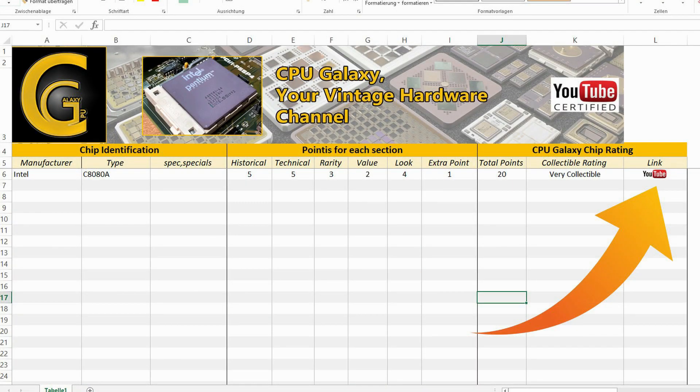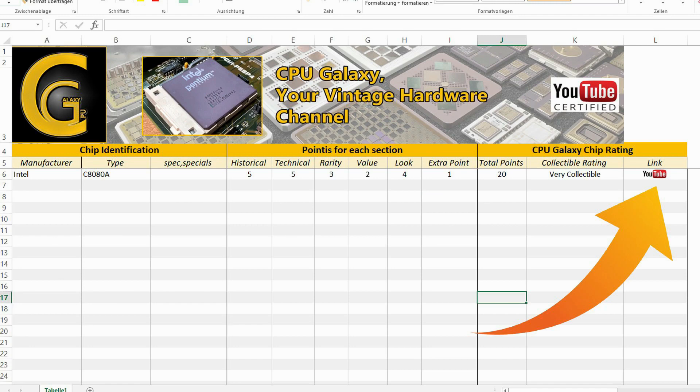In the description of each rating video you can find a link to a spreadsheet where you can see all ratings of CPUs and chips I uploaded so far. Inside the spreadsheet you can find at each device also the link to the YouTube video of it.